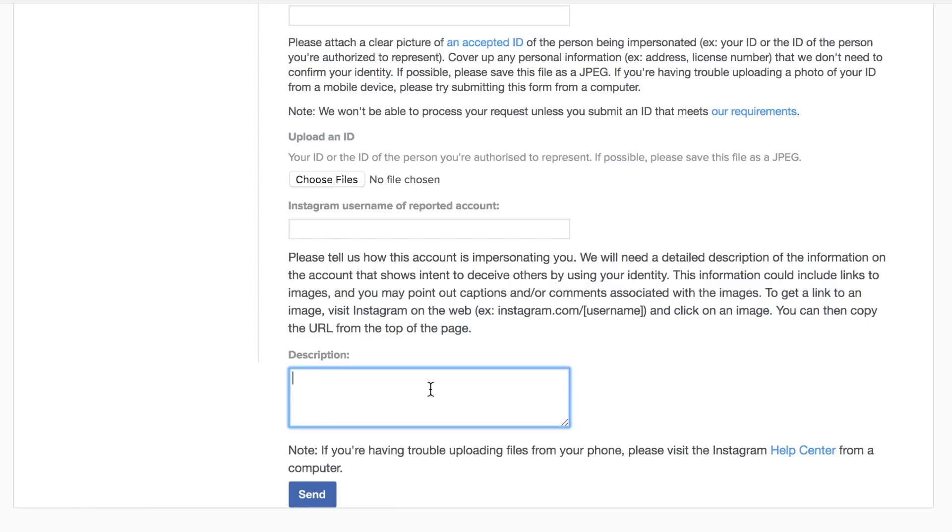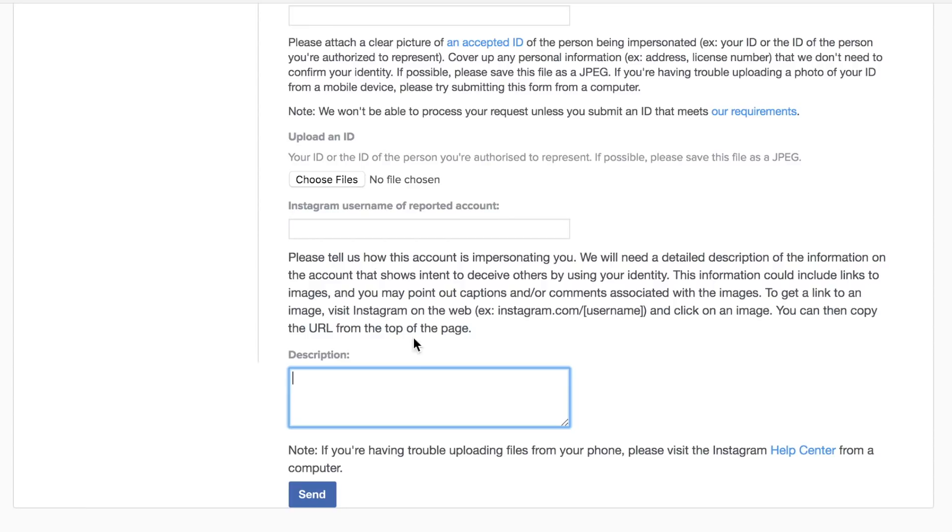Then there's a little description box here. It says please tell us how this account is impersonating you. We'll need a detailed description of how the information on the account shows intent to deceive others by using your identity. This information could include links to images and you may even point out captions or comments associated with the images. To get a link to the image visit Instagram on the web, all that stuff.